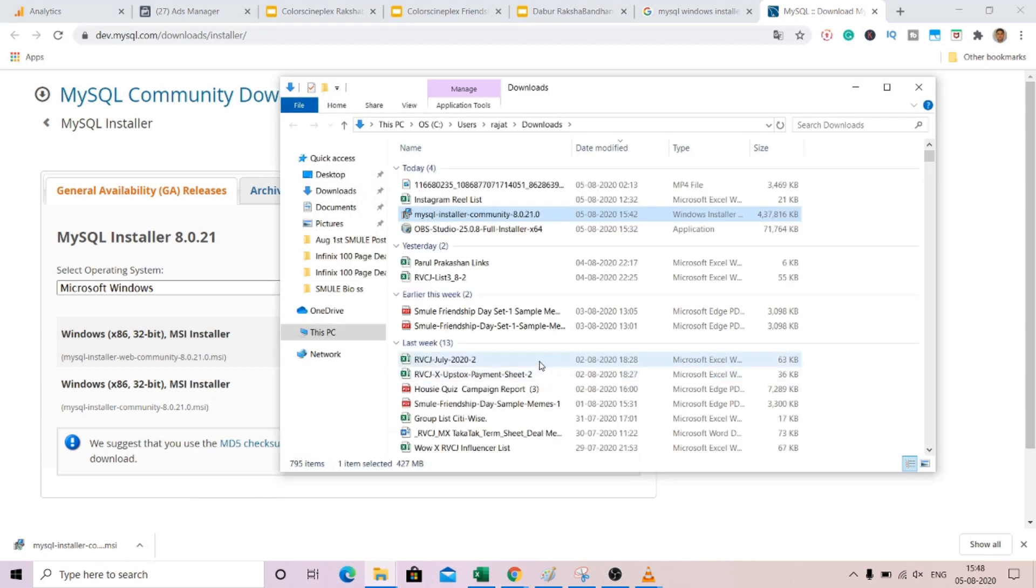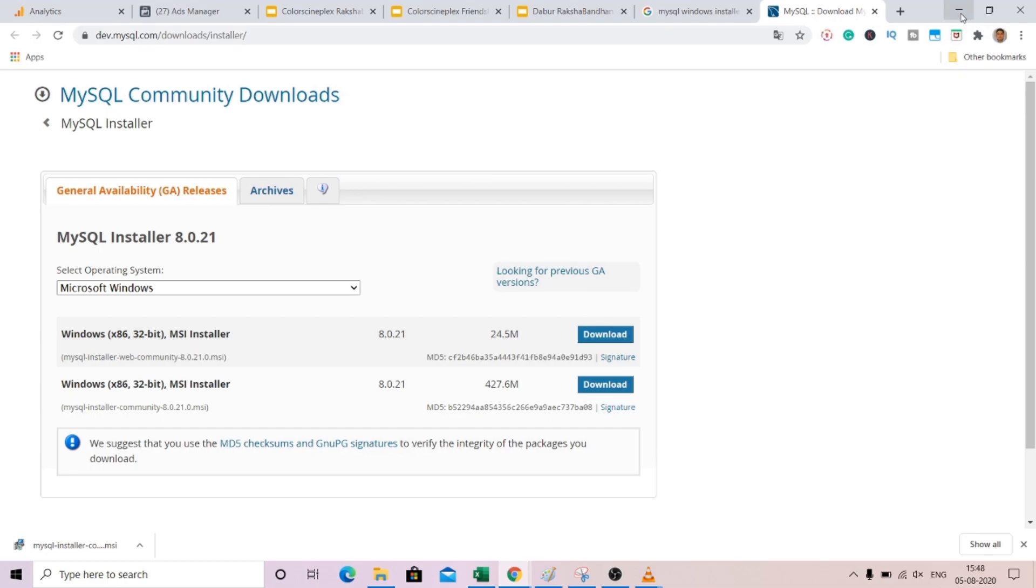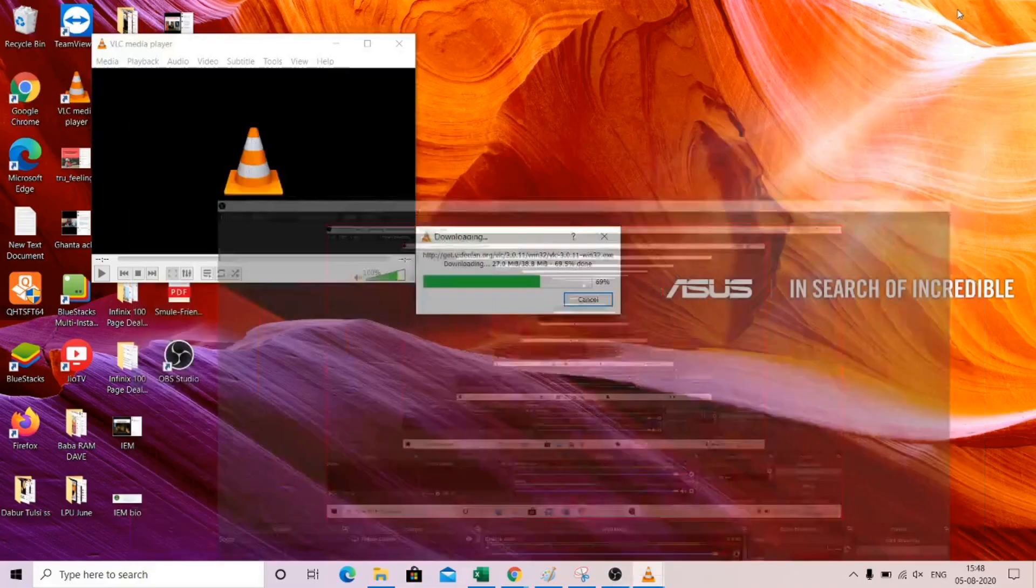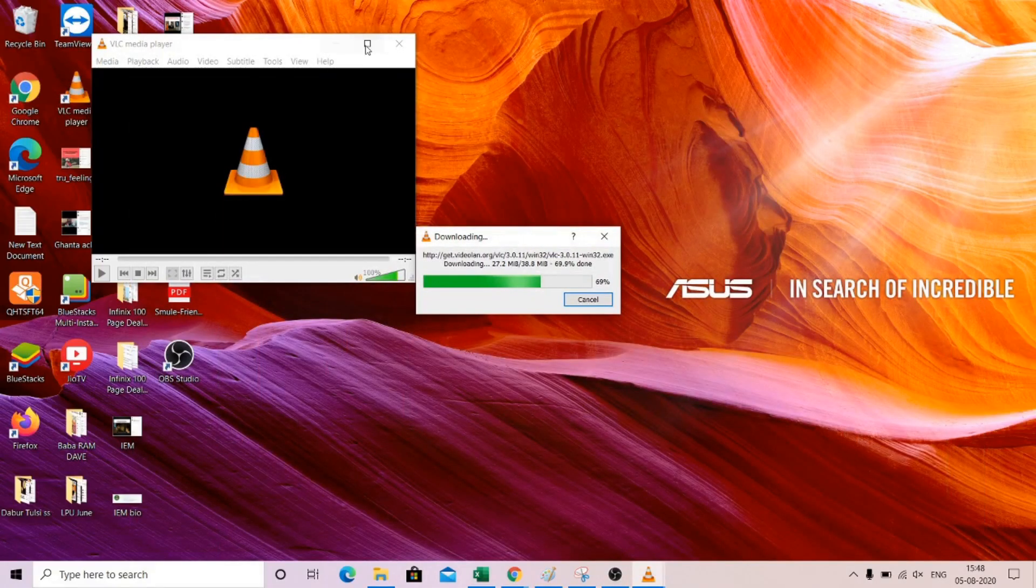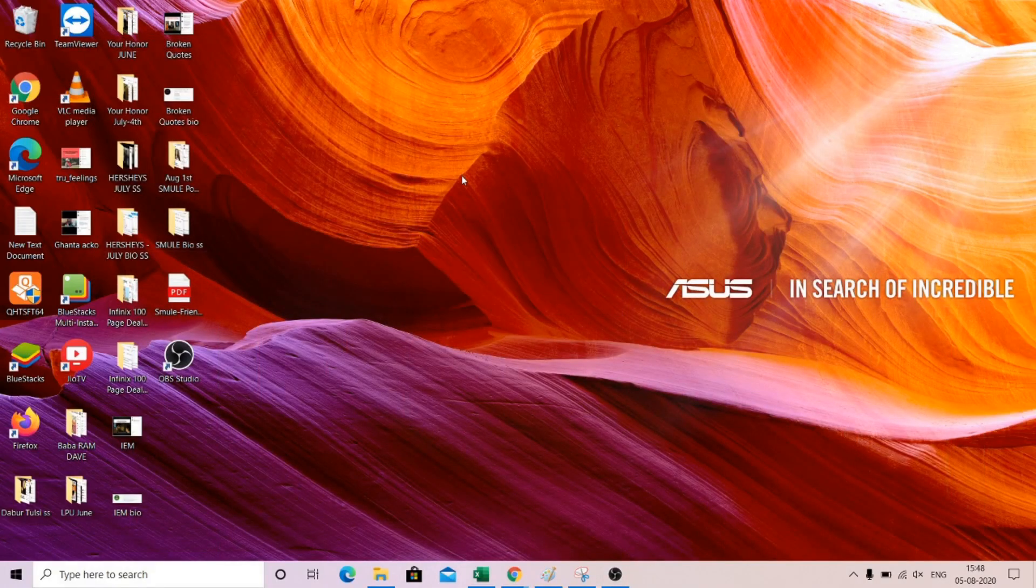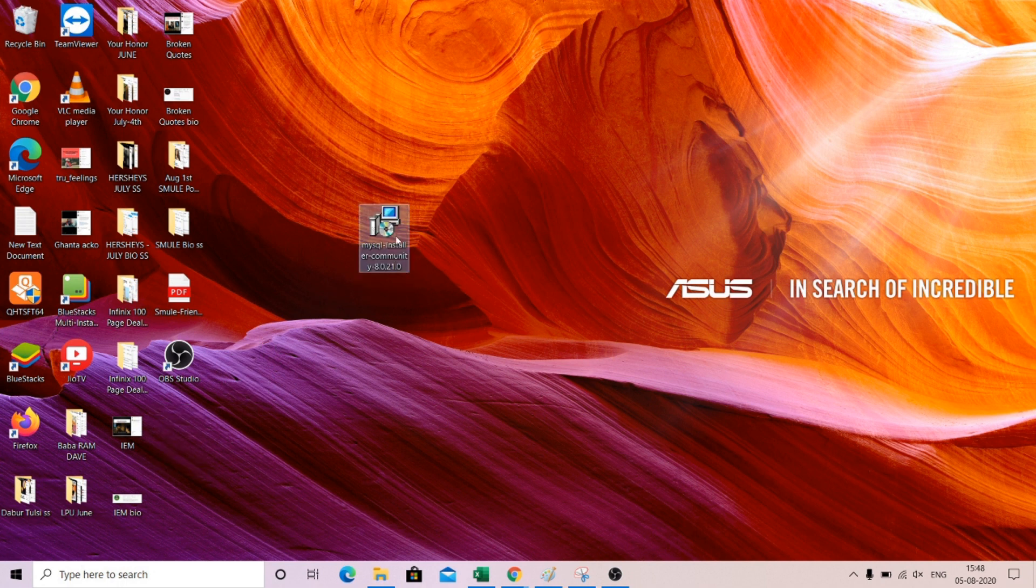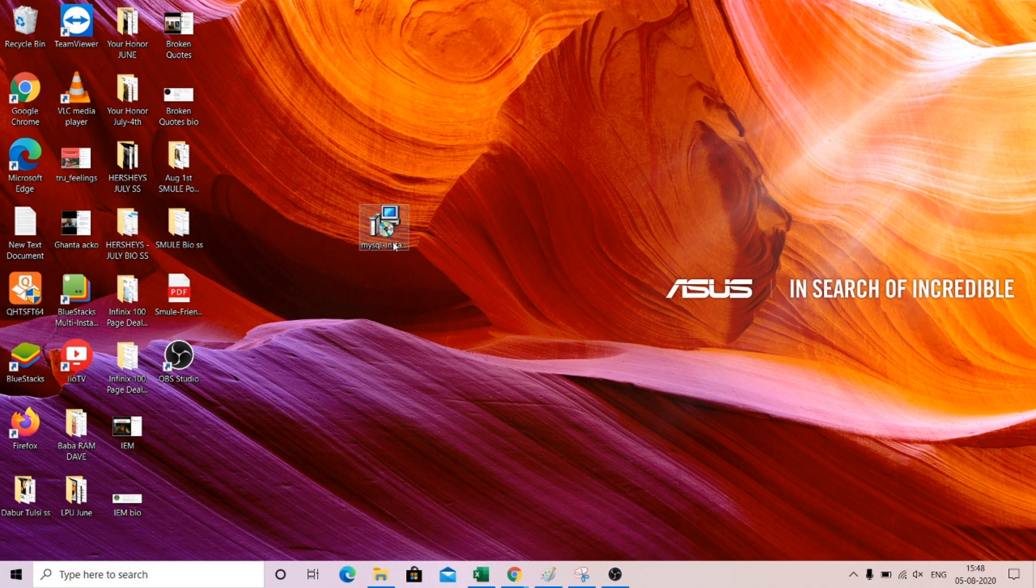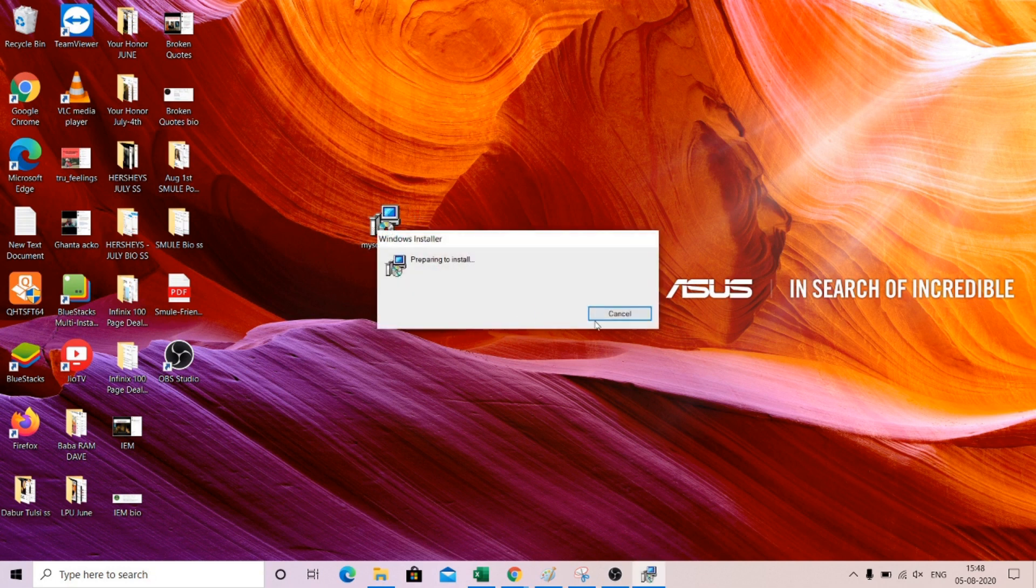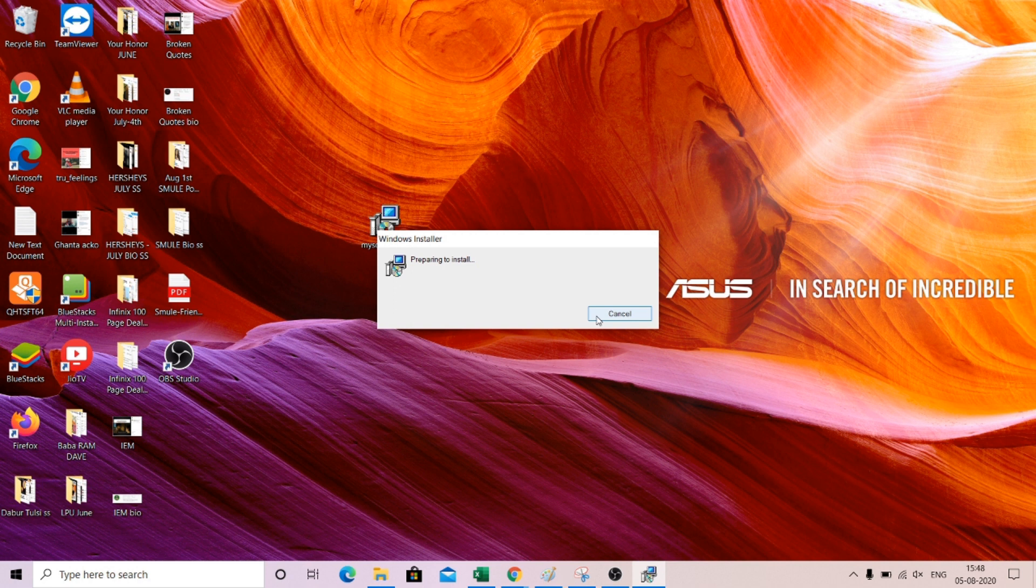I've already downloaded it, so I can just cut this and put it on my desktop. Now let's run this. There are certain steps that you need to take care of. Let me just show you those steps.